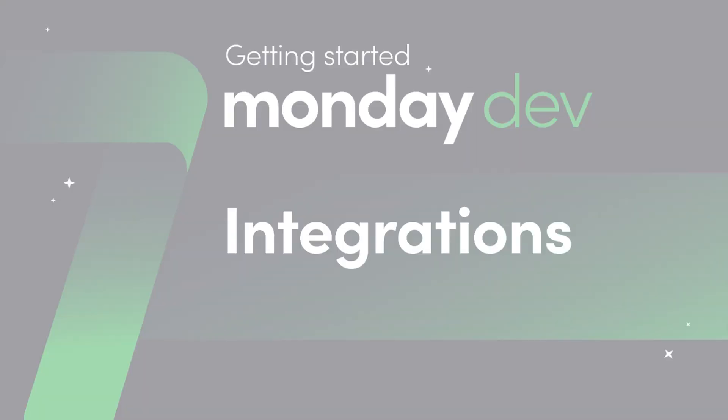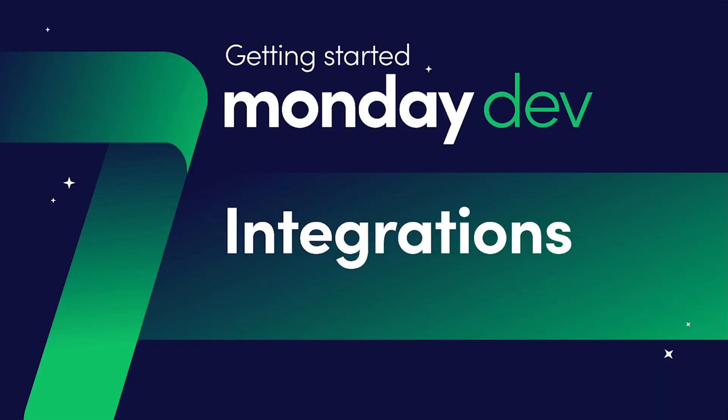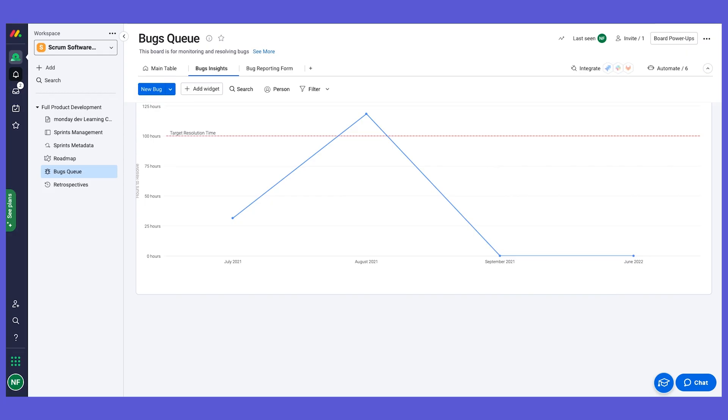Welcome to our last and final chapter where I'm going to show you some really cool integrations that you can incorporate into your workflows and the Monday Dev products. As I said before, Monday.com is a work operating system.